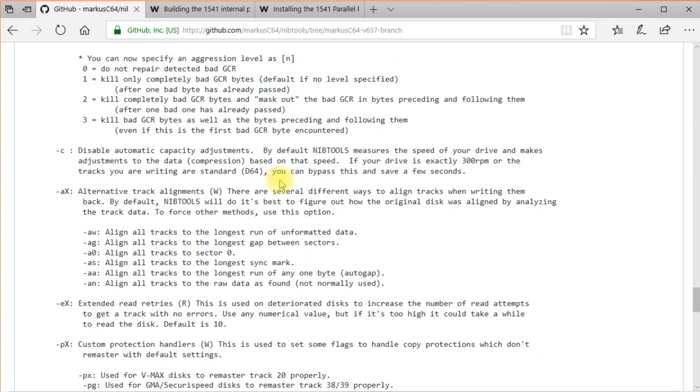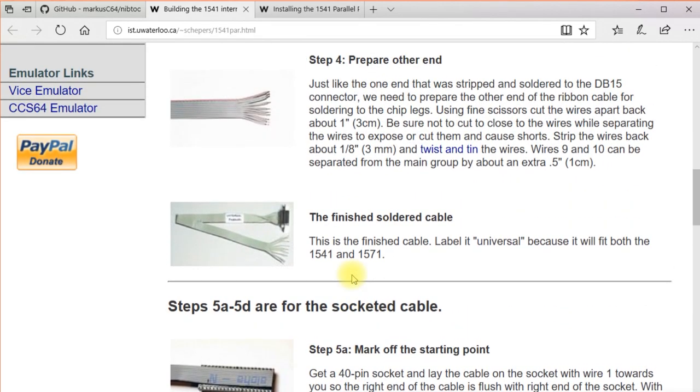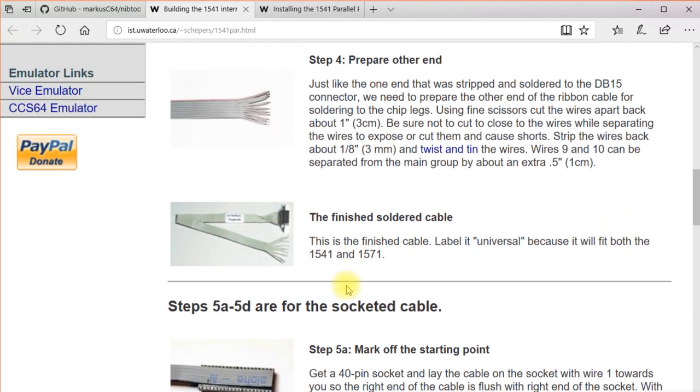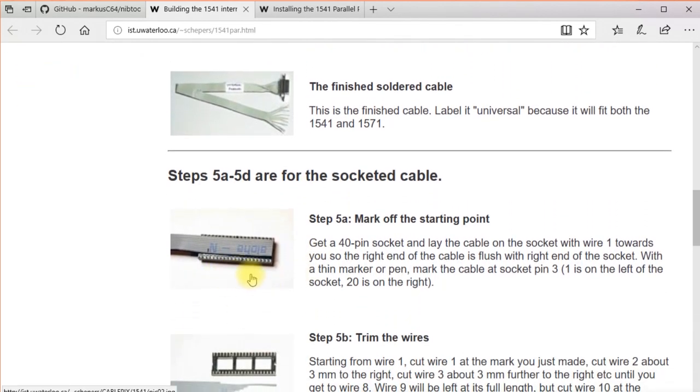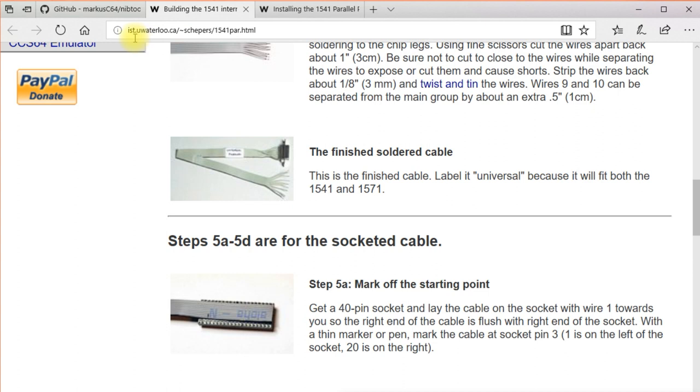I used a 1571 drive because it was basically plug and play. You can also use a 1541 drive if you do a parallel port modification. What that involves is creating a socket with some wires on it and a connector and whatnot, and here's a web page that has all sorts of information about that. I'll put the link in the description below.